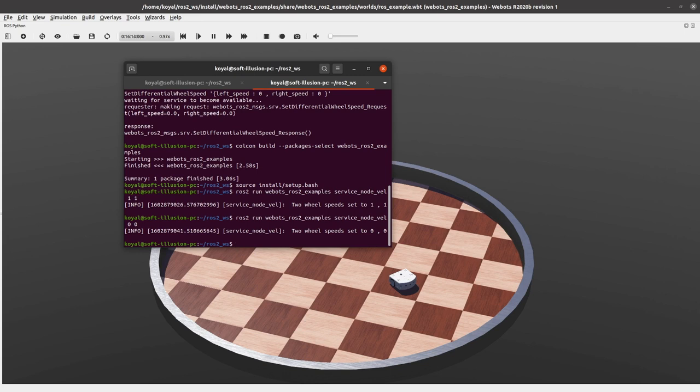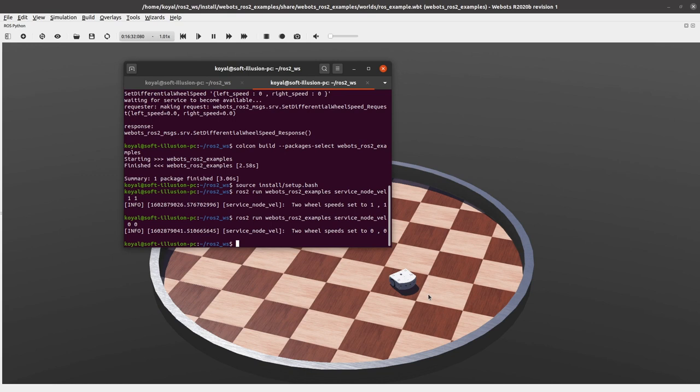So this proves that our Python script is working fine. And this is how you can make client and you can have intricate conditions where if those satisfy, you can move your robot. So these are the two ways how you can use services first being with terminal and second being by making a ROS2 client.